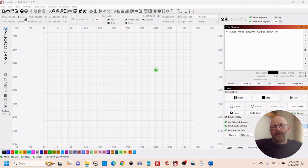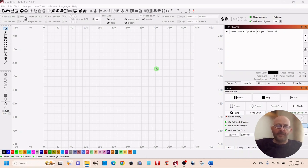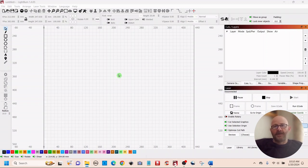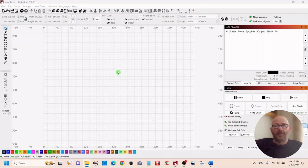Hey folks, Dave here. I appreciate you stopping by to check out another video and I hope everyone's doing well. I wanted to do a short tutorial on the trace function in Lightburn. I've seen some other people demonstrate it but I always like to put out my understanding of it, and then viewers can let me know if I'm off somewhere. The video with the comments will have a complete record of how this function works, and I think that'll help more people.